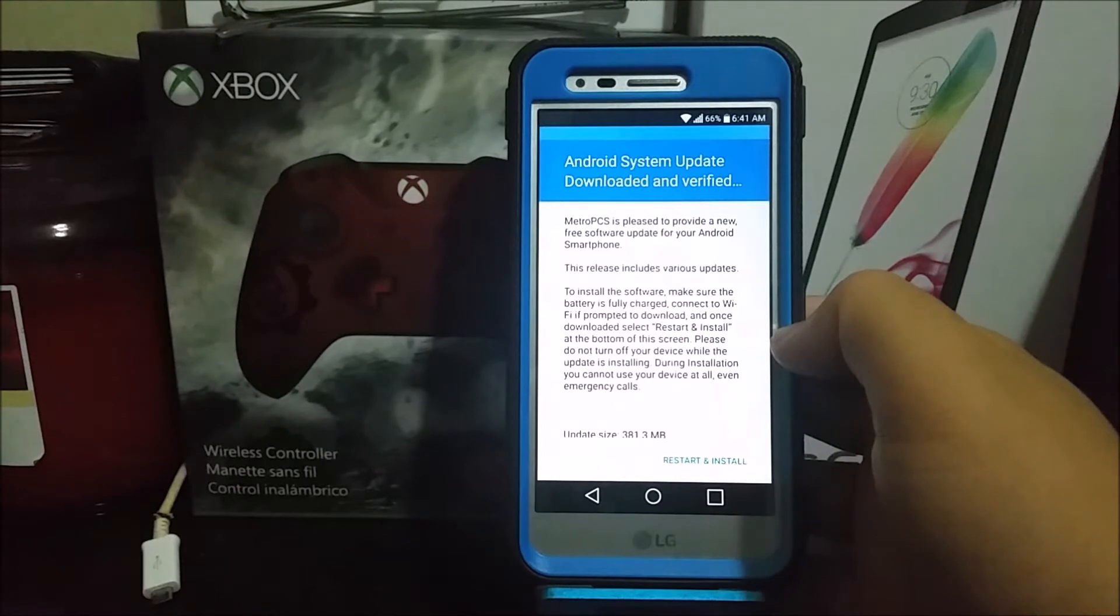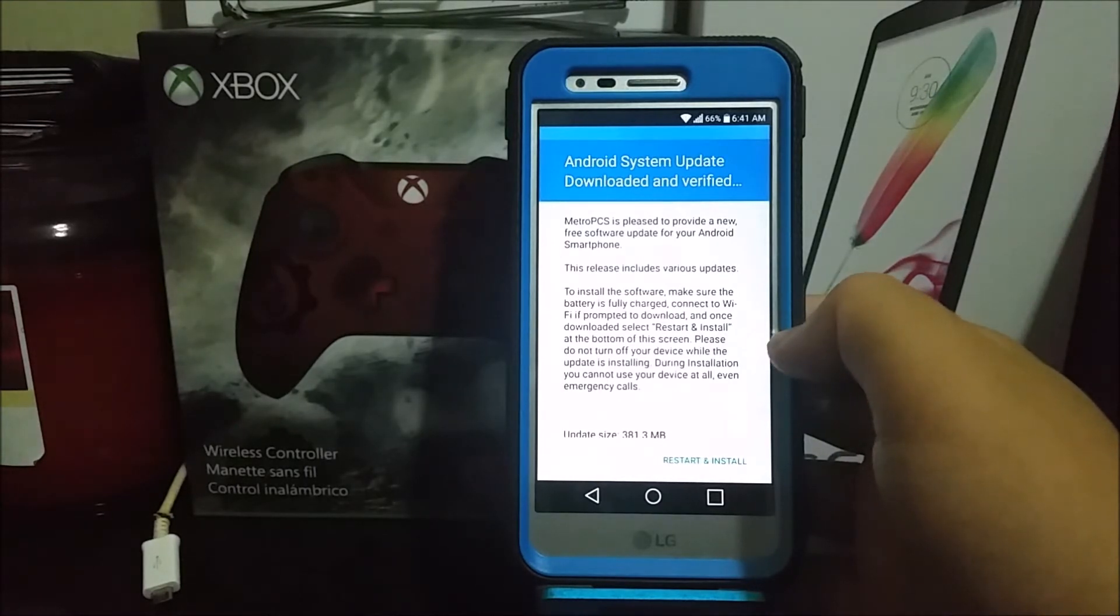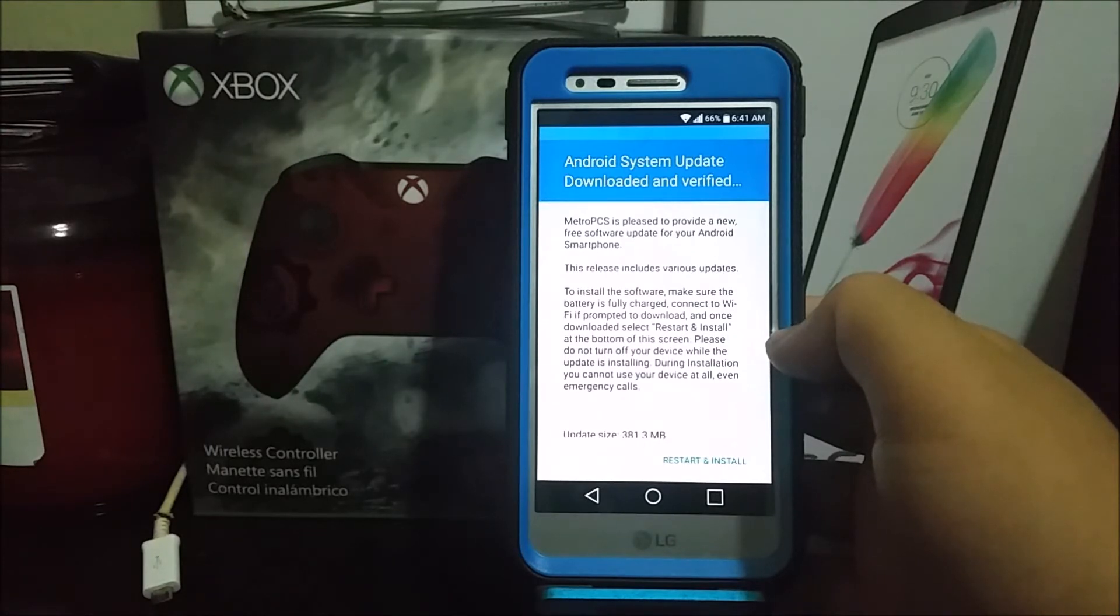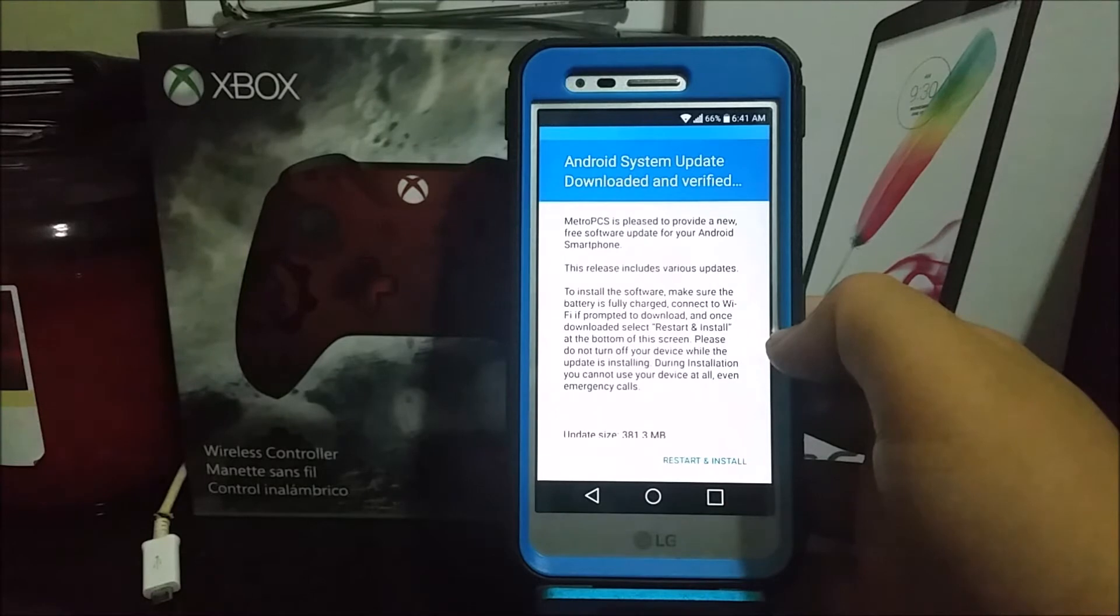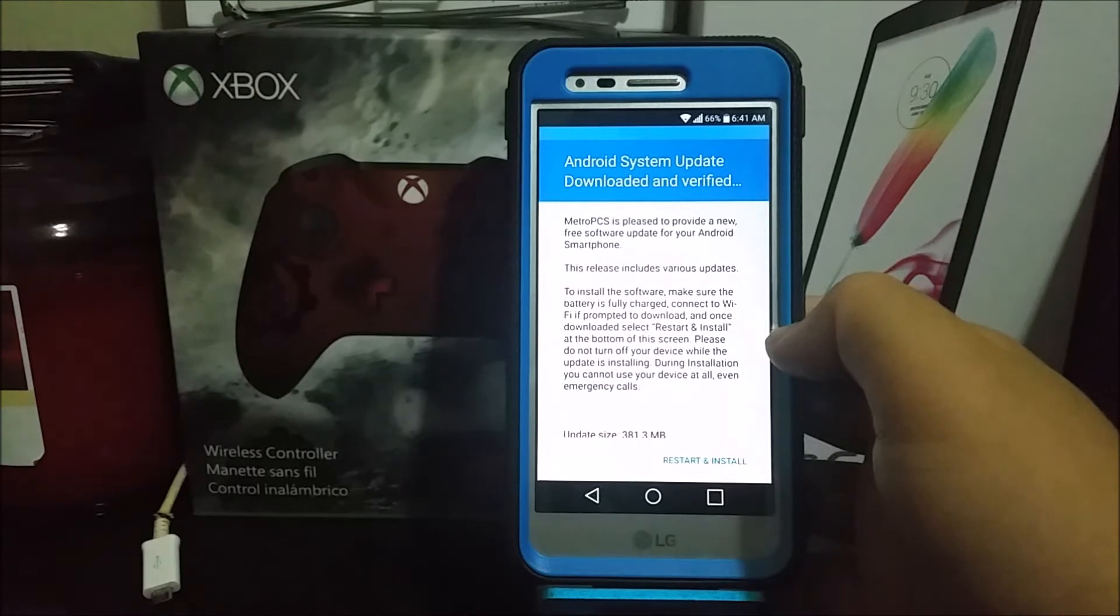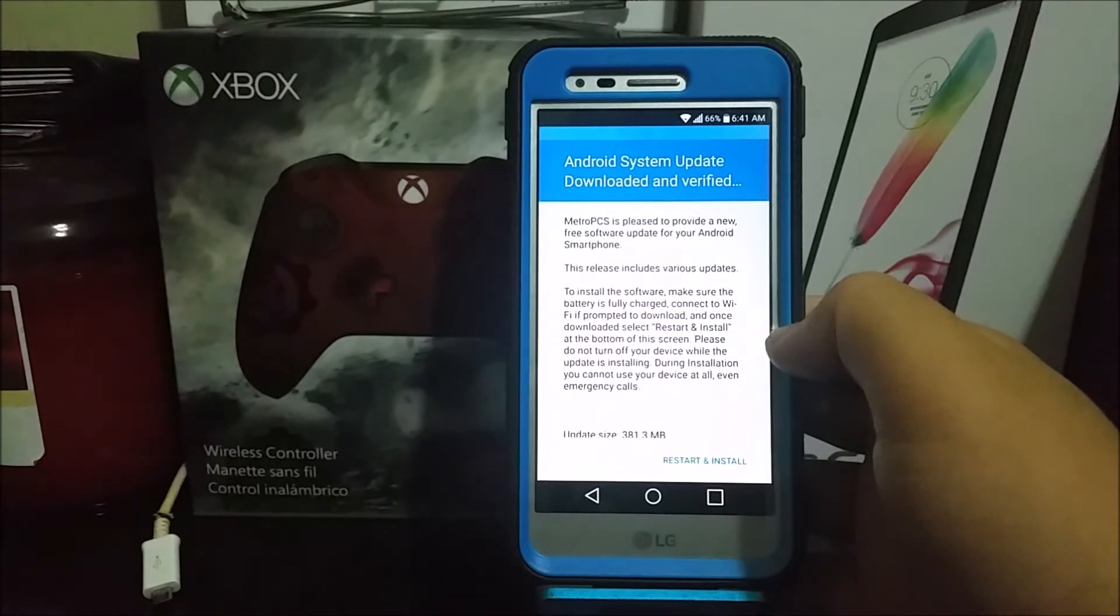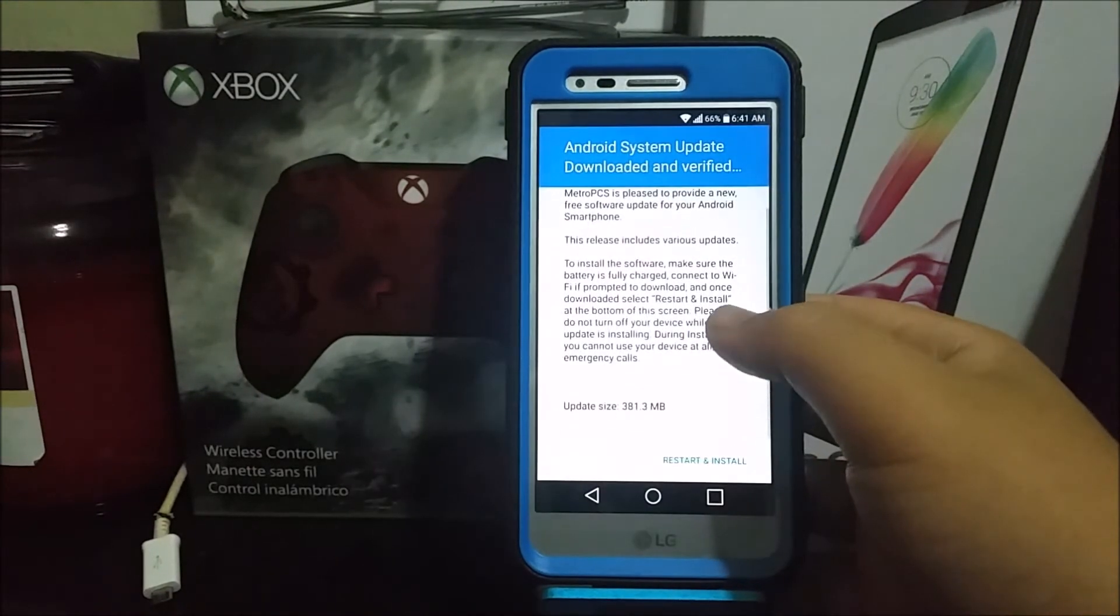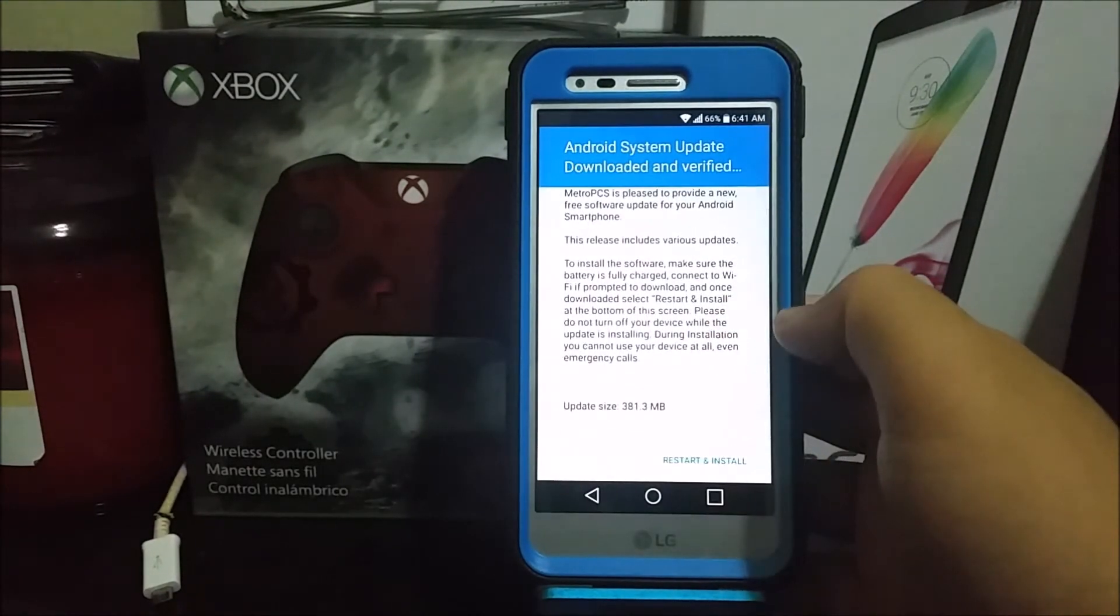is pleased to provide a new free software update for your Android smartphone. This release includes various updates. To install the software, make sure the battery is fully charged, connect to Wi-Fi if prompted to download, and once downloaded, select Restart and Install at the bottom of the screen. Please do not turn off your device while the